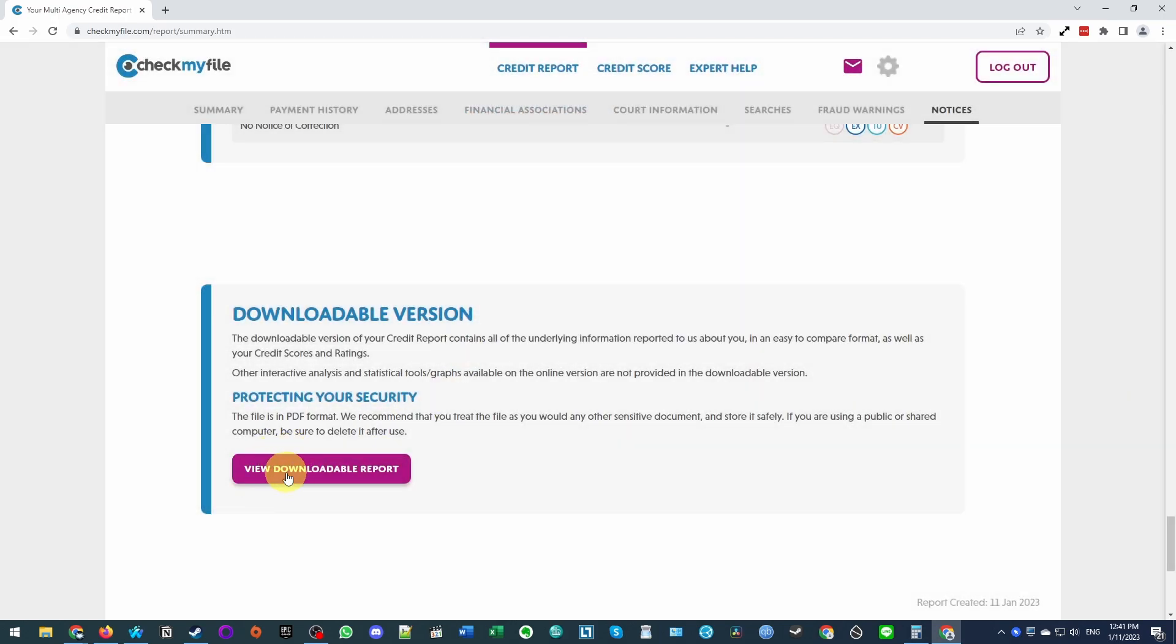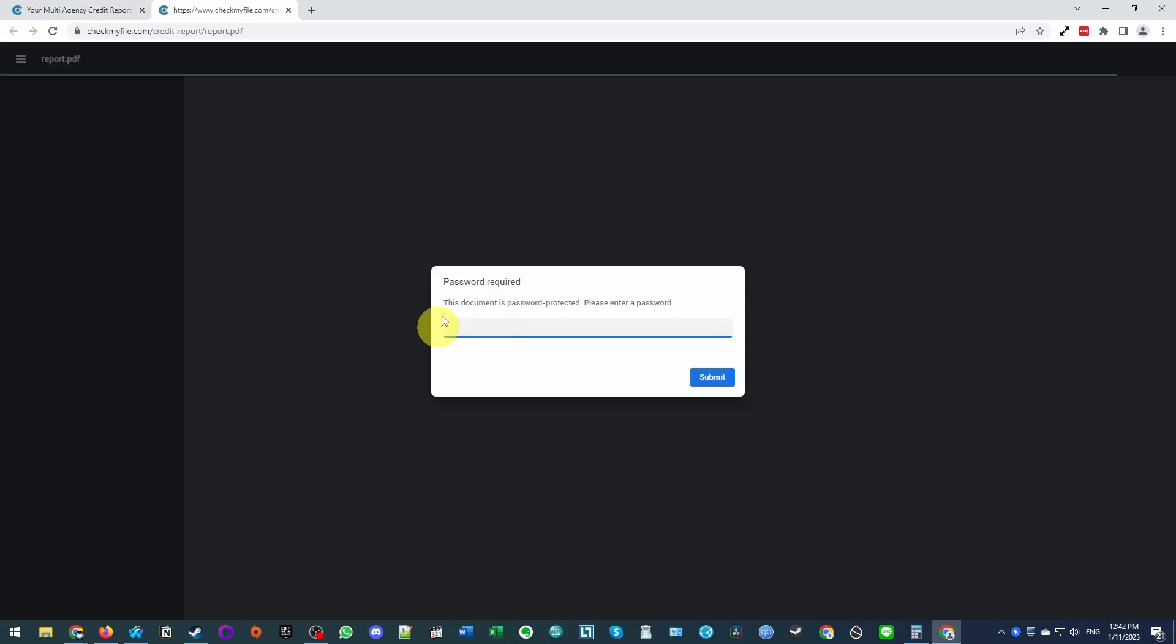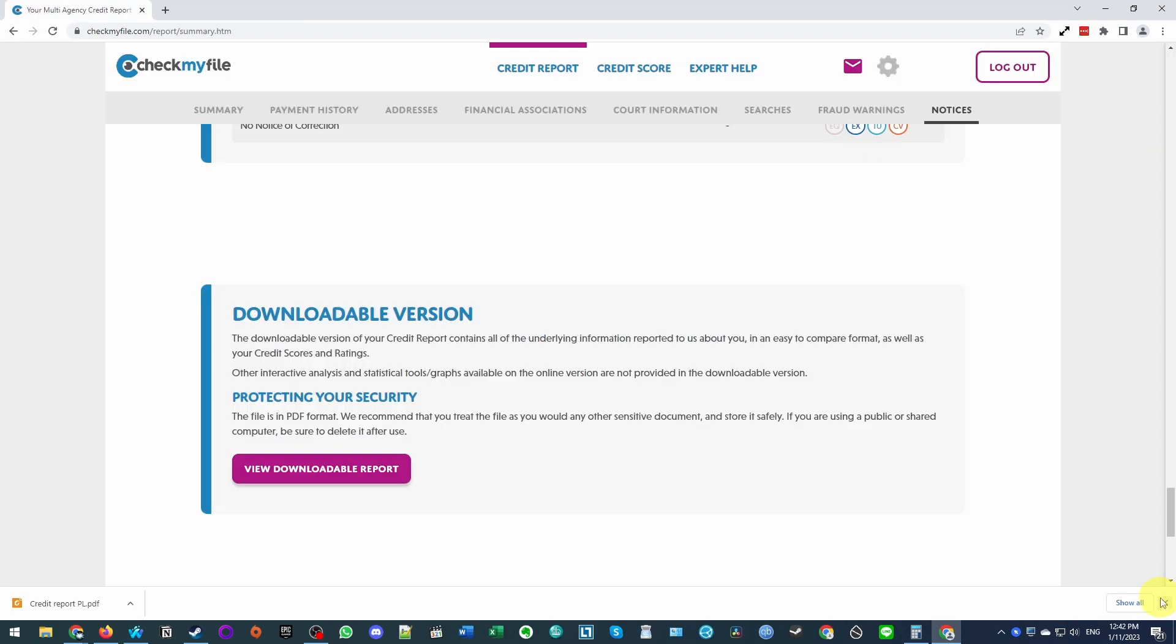We can click view downloadable report. And then this is going to give us our PDF and password. So just go ahead and press the download button. And then we can enter the password to view our PDF. And once we've downloaded the report, we're basically done with this section.